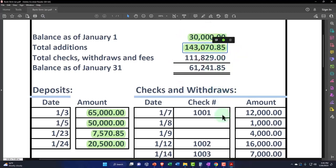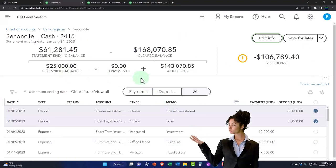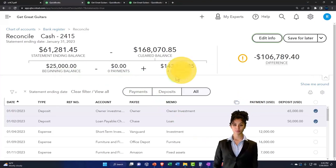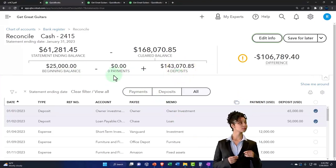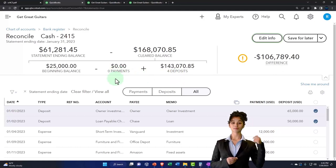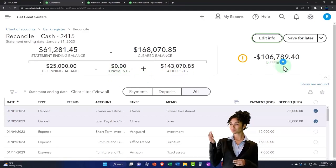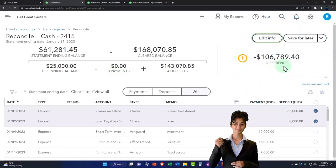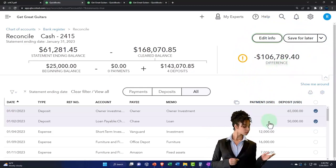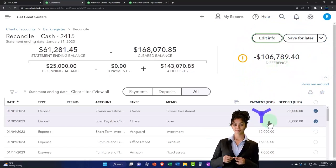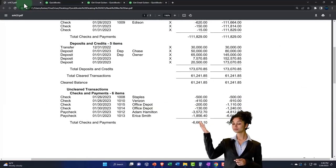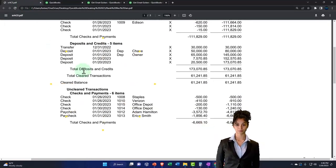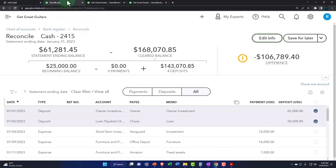This 143,070.85 is right, right there. So we're good on that one. And so we just got to enter the payment side of things. And then once we fix everything, there should be a balance of zero as the difference, which means we'll know that we're good to go. It does not mean that we'll have everything checked off down here because the things that are not checked off will then be the reconciling items in our bank reconciliation, the difference between the register balance and the statement balance.